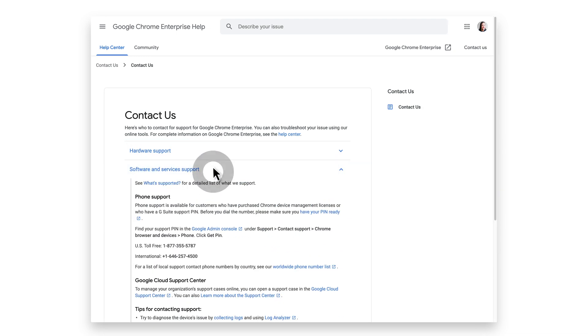Under software and services support, you can contact support by phone or through the Google Cloud Support Help Center. Remember, if contacting by phone, you will need to get a PIN number from the Admin Console.